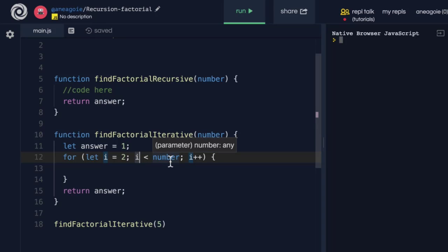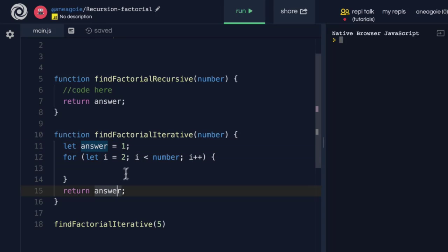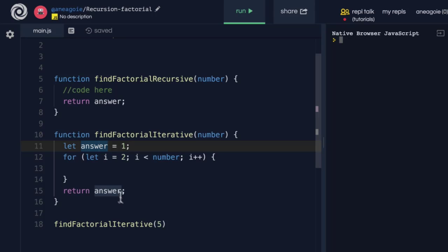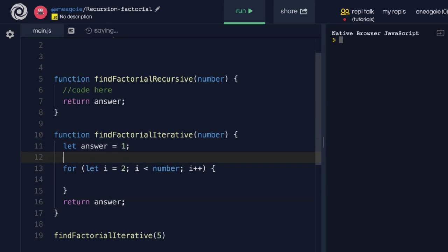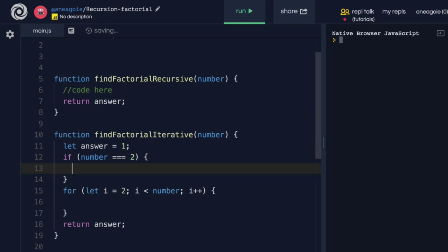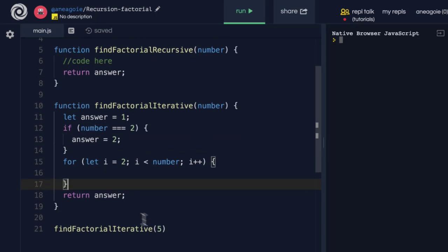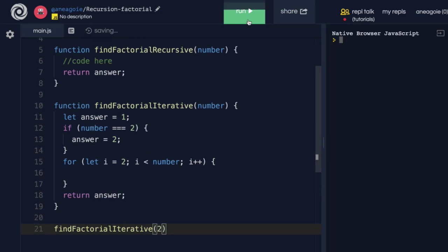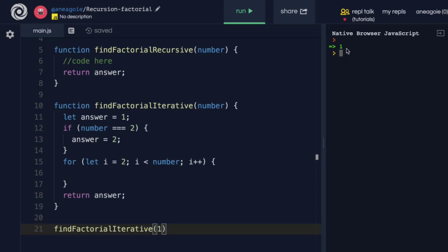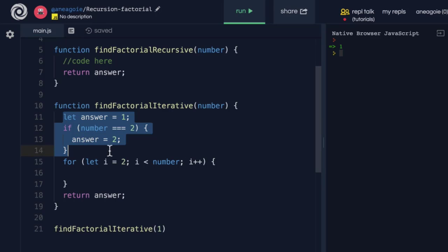We're saying that if the user enters 2, the loop condition 2 is not greater than number 2 means we'd return 1. Instead we can add a simple conditional check: if number equals 2, we set answer to 2. So if I run this function and say 2, I get 2; if I say 1, I get 1.